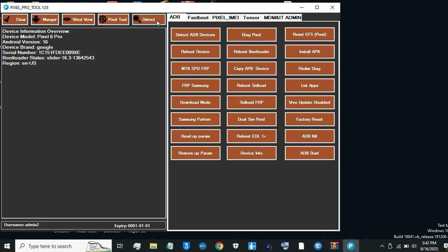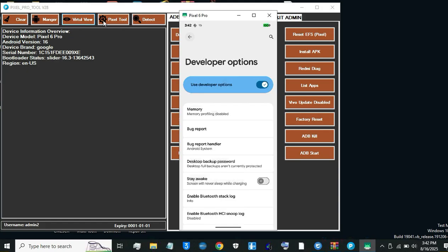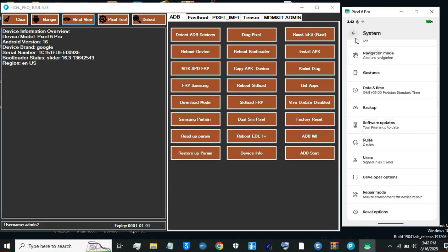How to Repair IMEI on Pixel 6 Pro After Update, Null IMEI, 000000, Fix.